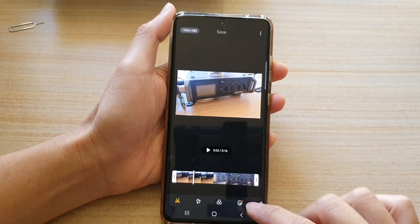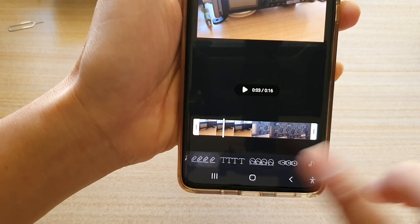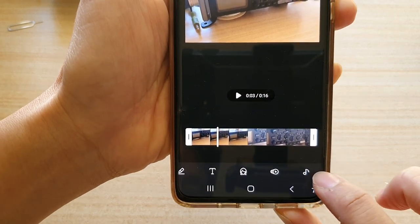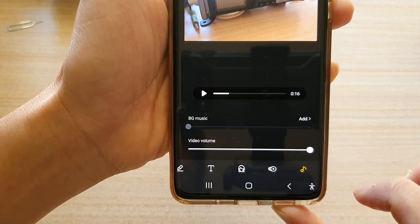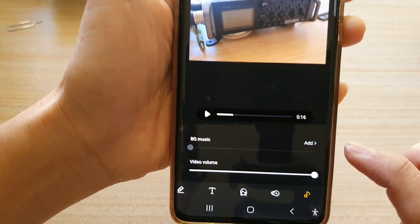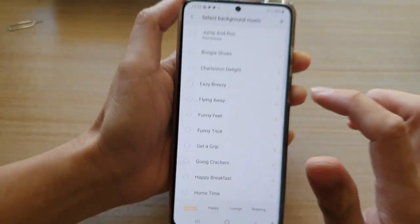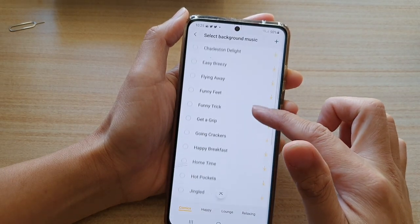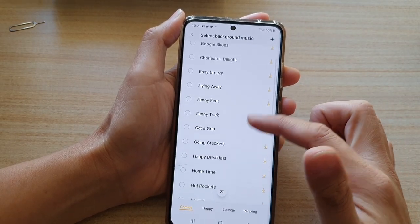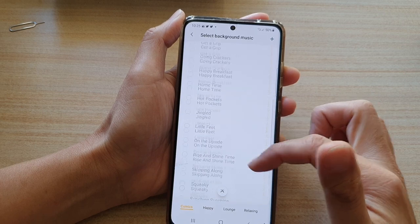Once you're in edit mode, at the bottom toolbar swipe across and tap on the music button. In here, under background music, tap on the add button. In the list of music, these are some of the default songs that you can choose from.